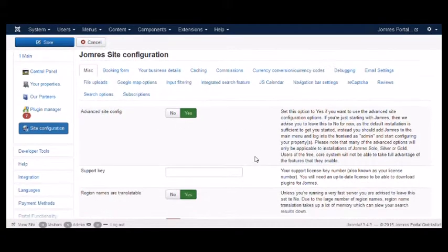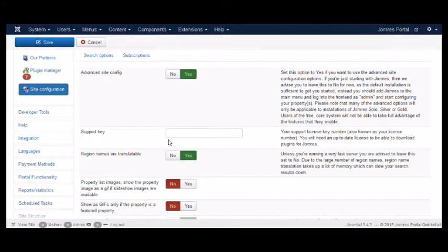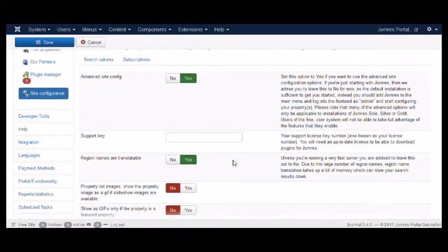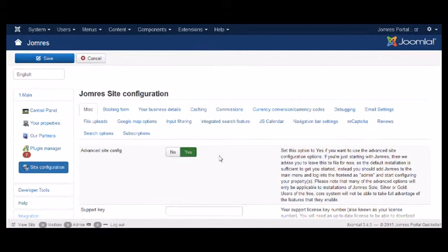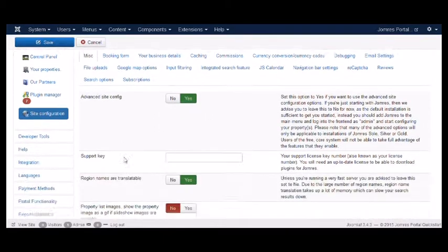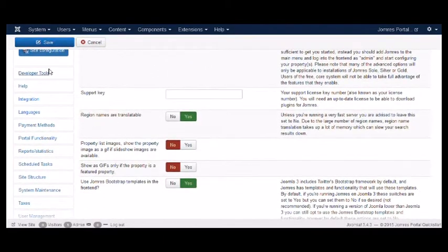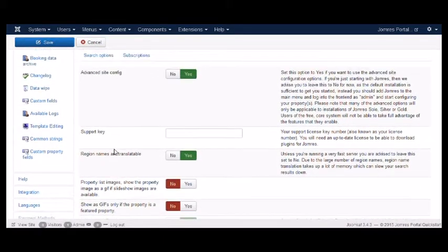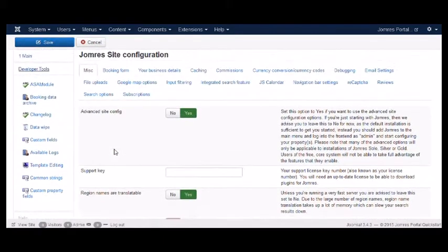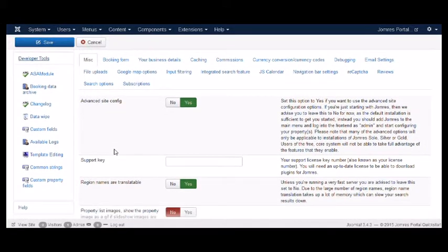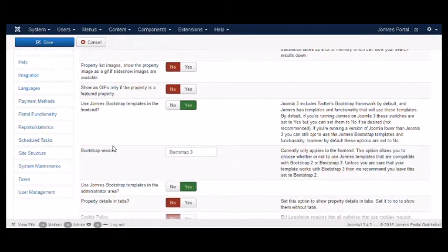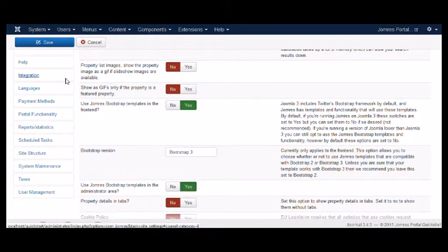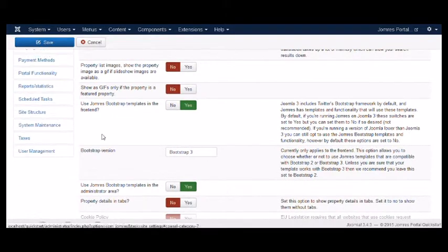This is the JOMRES site configuration. Once you've installed the Quickstart, you'll need to put your support key in here to ensure that you can download your plugins. In this section, as you can see, these are the developer tools. You probably won't want to touch much of them at the moment. Let's move on to Integration.